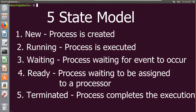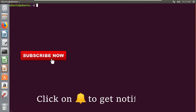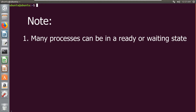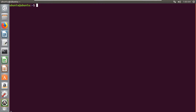Now these names that I have given may vary from operating system to operating system, but in Linux generally these are the five names which we are going to refer. Now many processes may be in ready or a waiting state, but only one process can be running at a time in any processor. Now we will see the diagram related to these states.